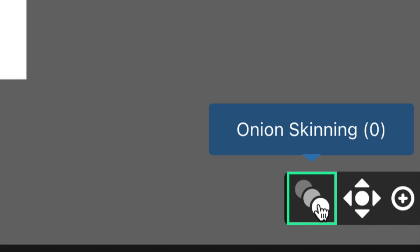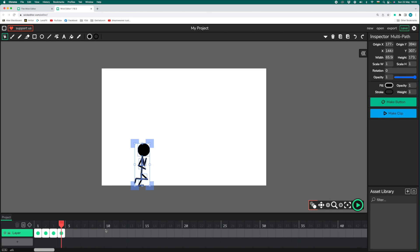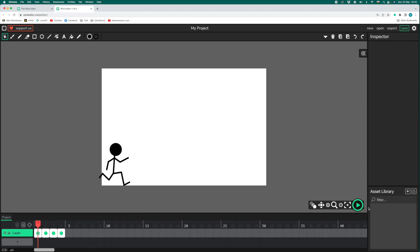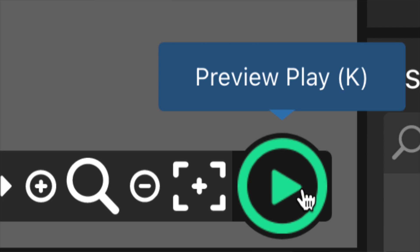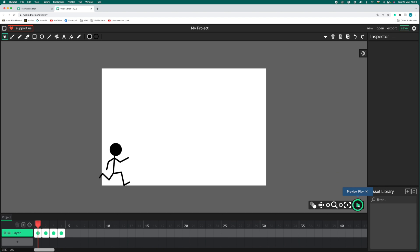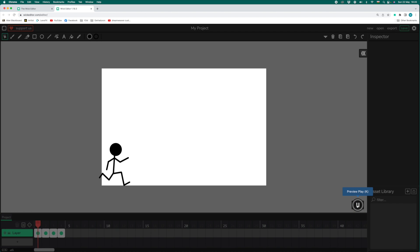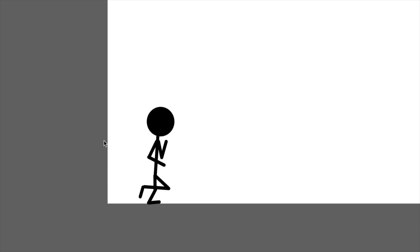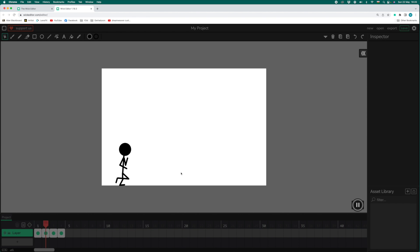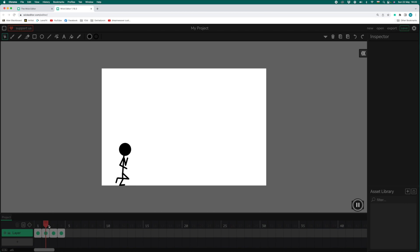To see how we're getting on, let's switch the onion skinning off, move the red playhead back to the first frame, and then click on the green preview play button to play what we've got so far. And as you can see, our animation is starting to take shape with the stickman starting his run across the screen.